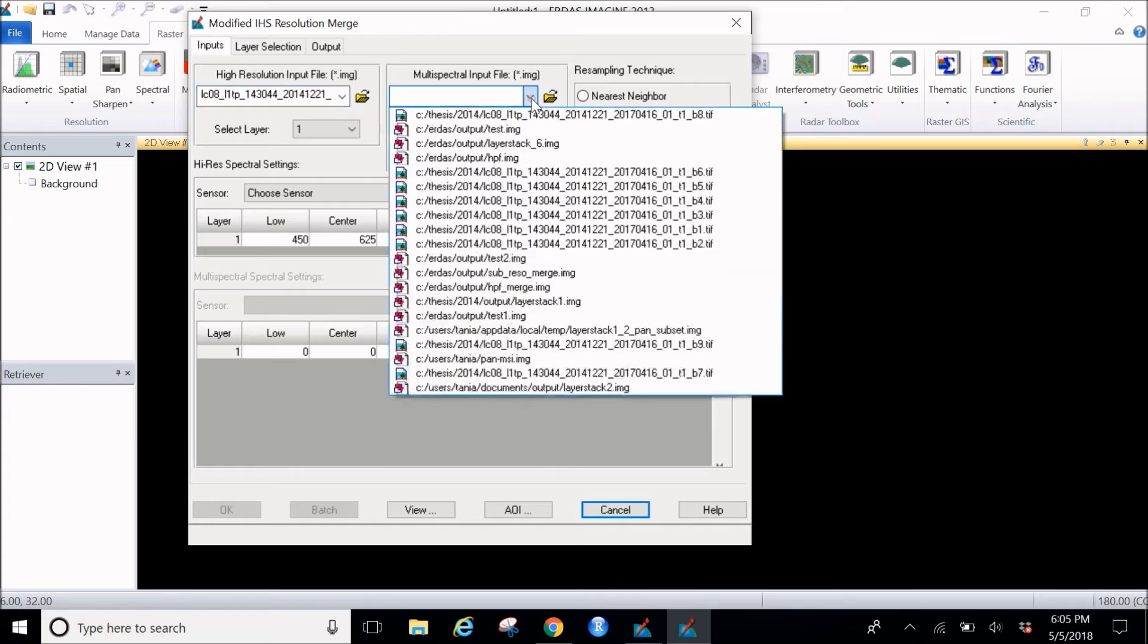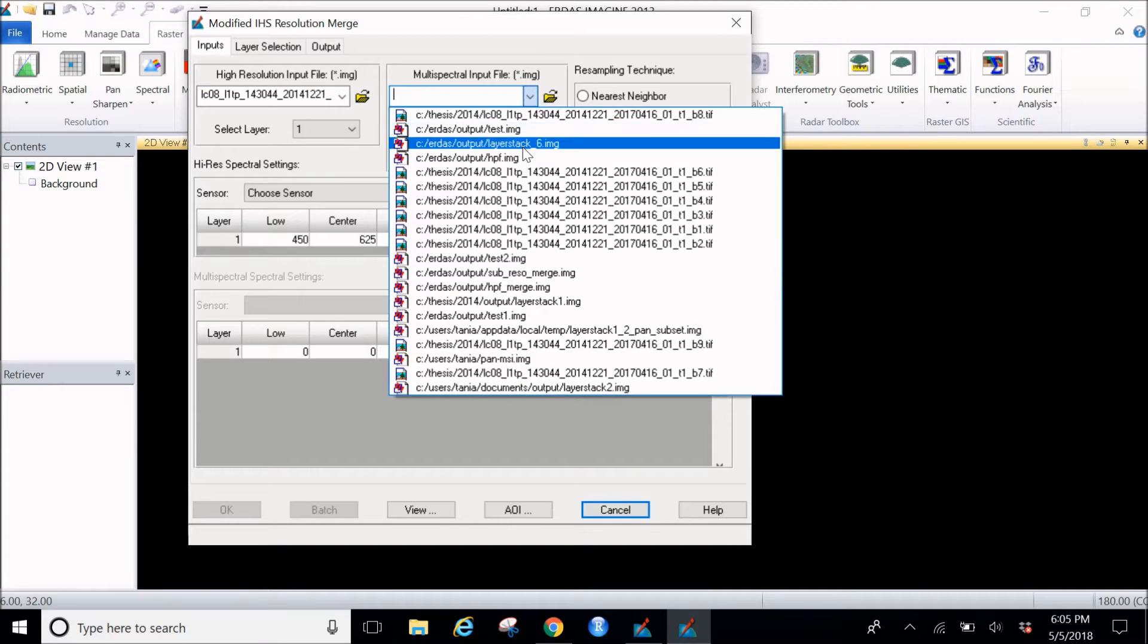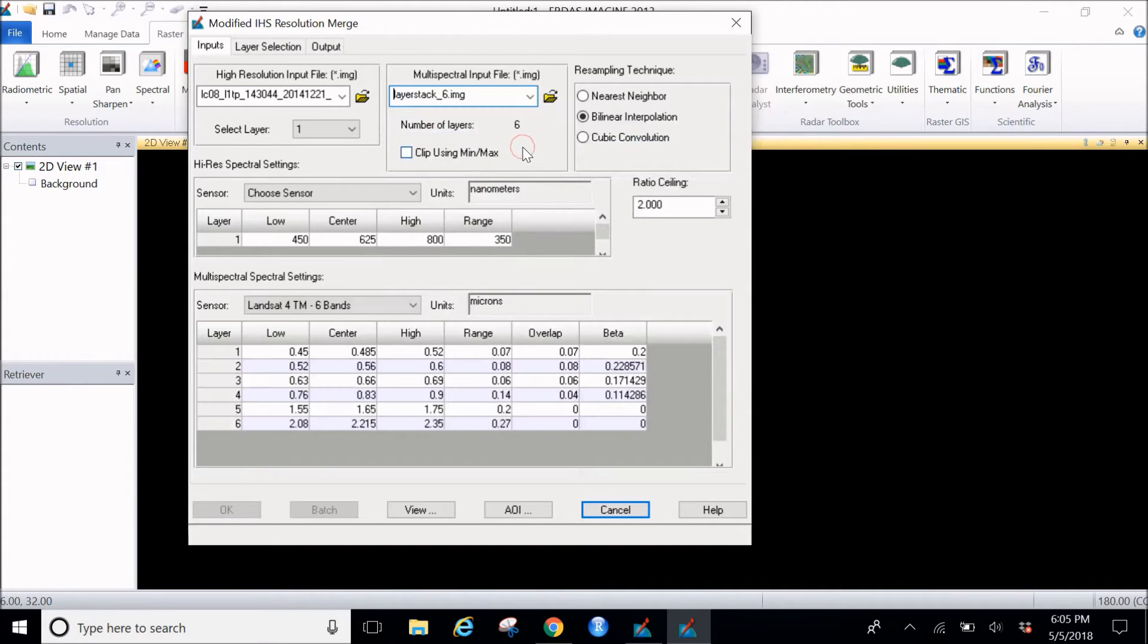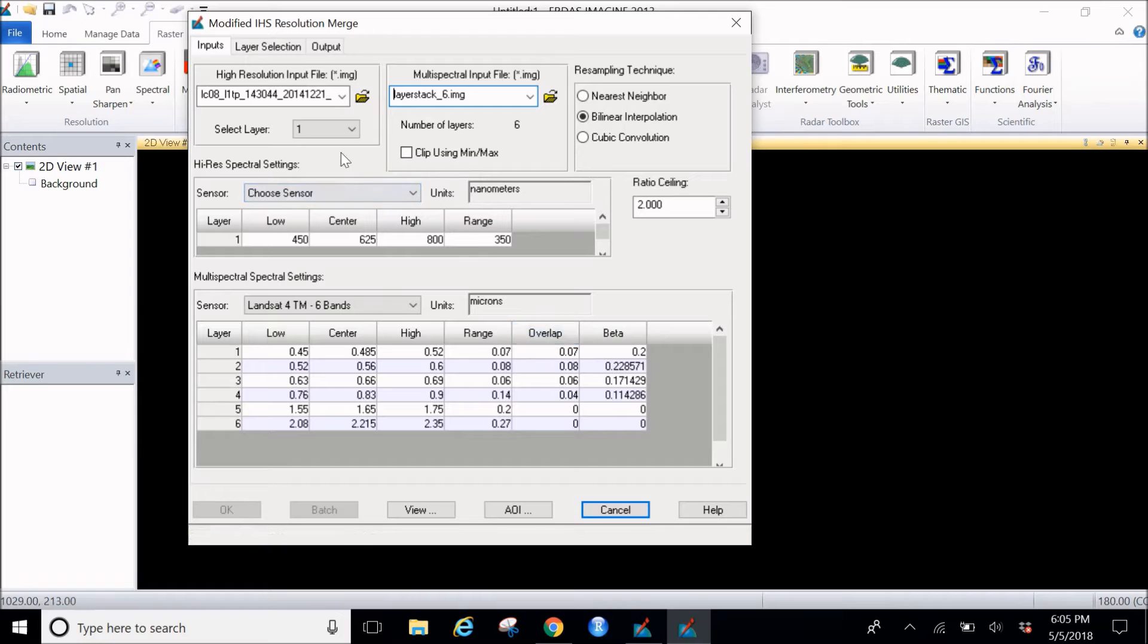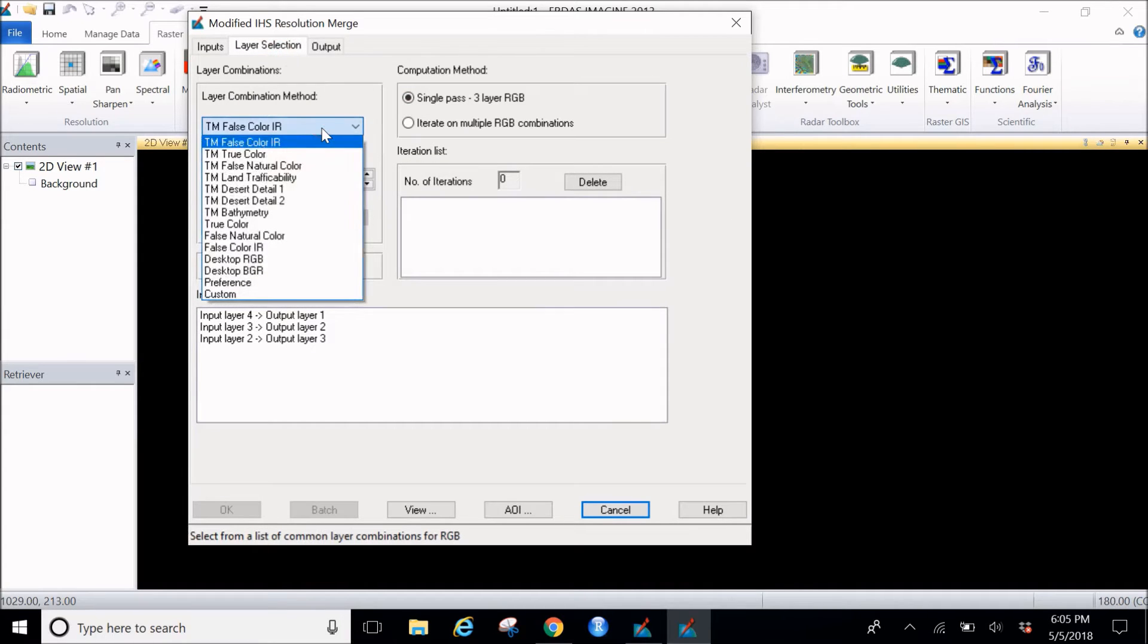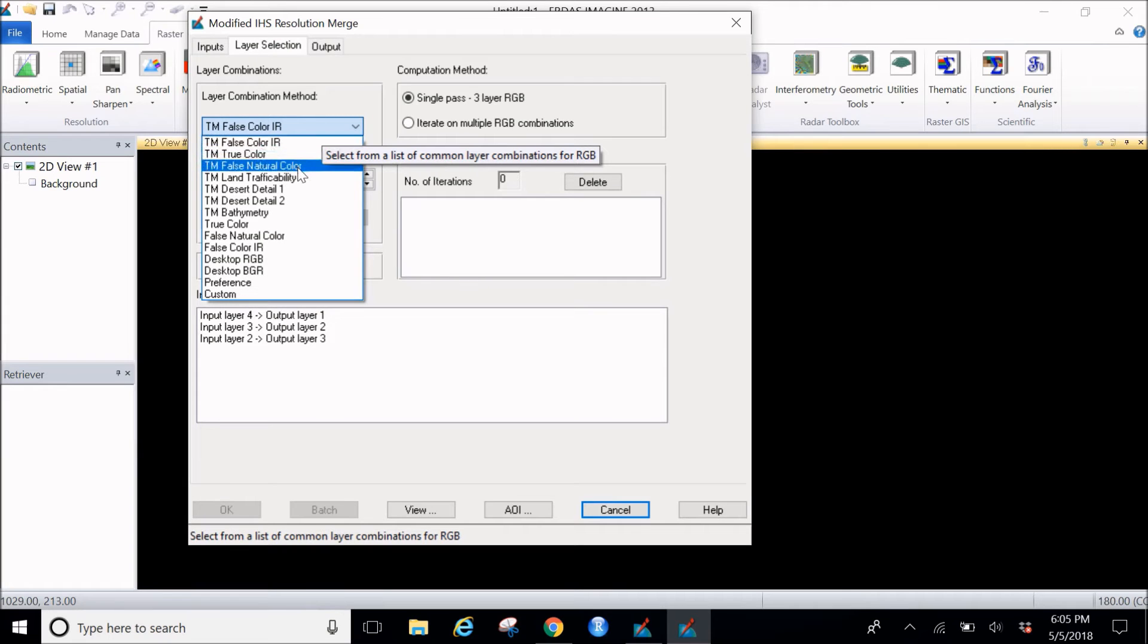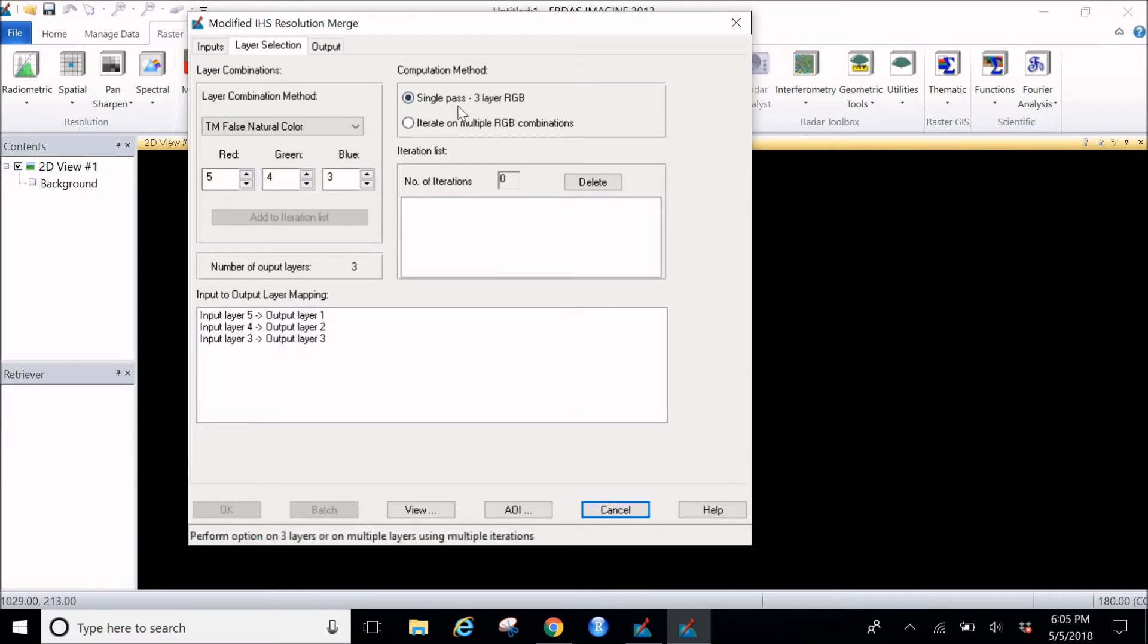This would be the one which can be combined or layer stacked. I have a file called layer stack and it has six images stacked in it. Then everything remains as it is. I'll go to the layer selection and go for a false natural color. The computation method should be single pass three layers RGB, everything should remain as it is.